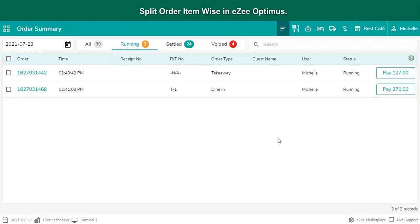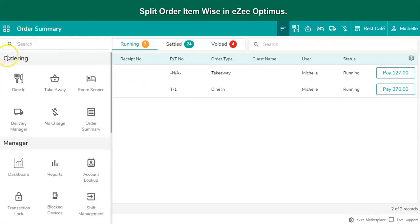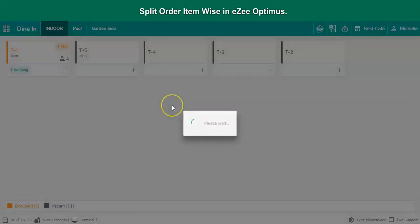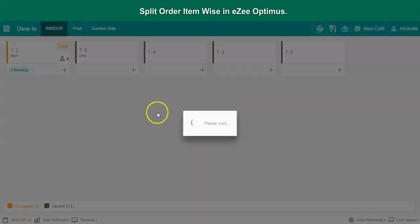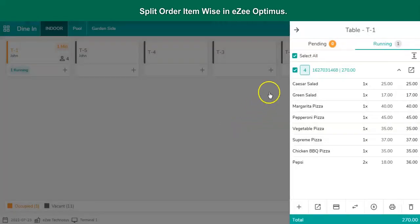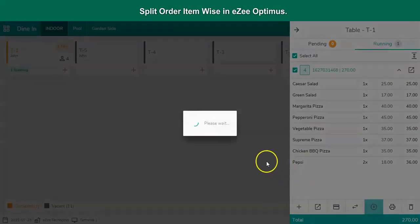Let's check out the process. Get into the Dine-In order type from the navigation button. Select the table. Select the order. Tap on the Split option.